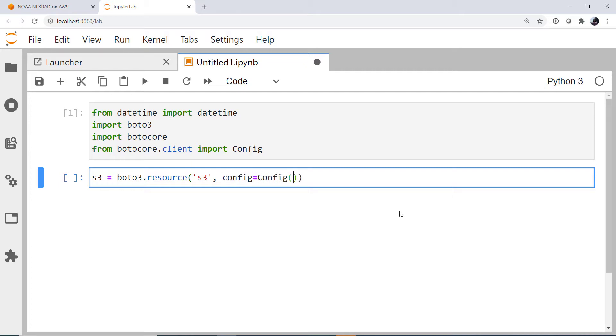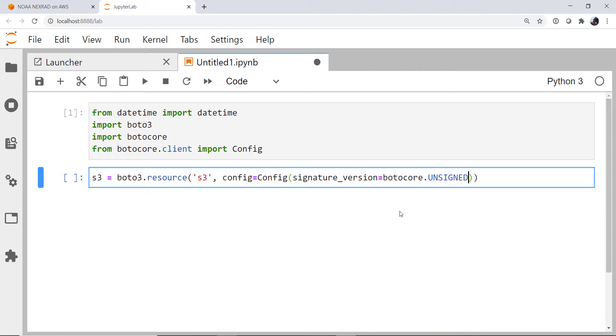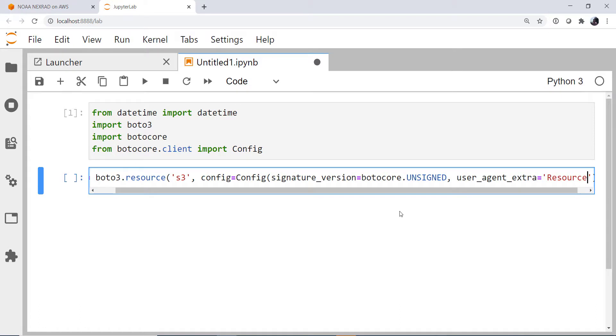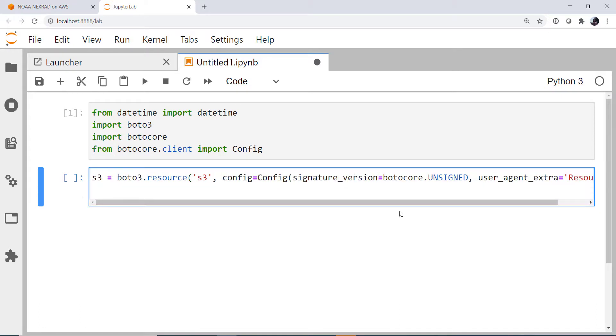Which is an instance of the config client. The signature version is going to be botocore.UNSIGNED, and the user_agent_extra we're going to set to resource with a capital R. We can go ahead and line wrap that.